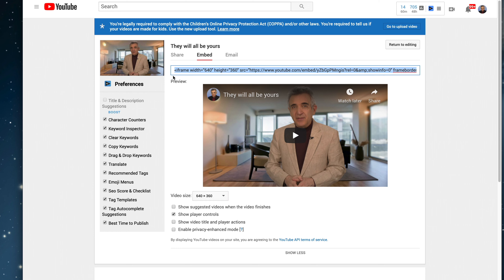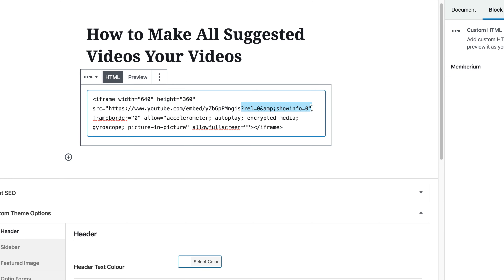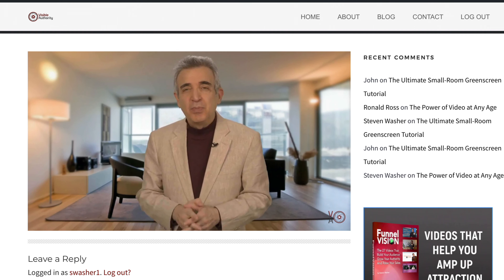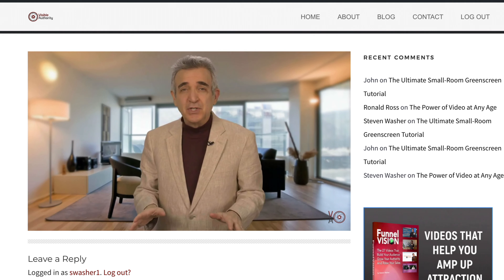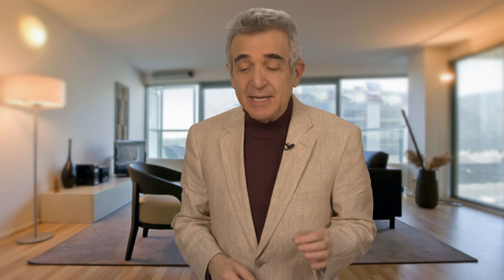Now, go back up to the embed code, click in the field, and drag it down slightly — this selects the entire code. Then just copy and paste the code into an HTML field on your blog. While you're there, put your cursor at the question mark and pull back to Show Info Equals Zero and the other quotation mark. Copy and paste that snippet somewhere you can get to it in a moment, because we're going to use that code in technique number two. When you play that video now, there will be a bunch of videos at the end, and they will all be yours.